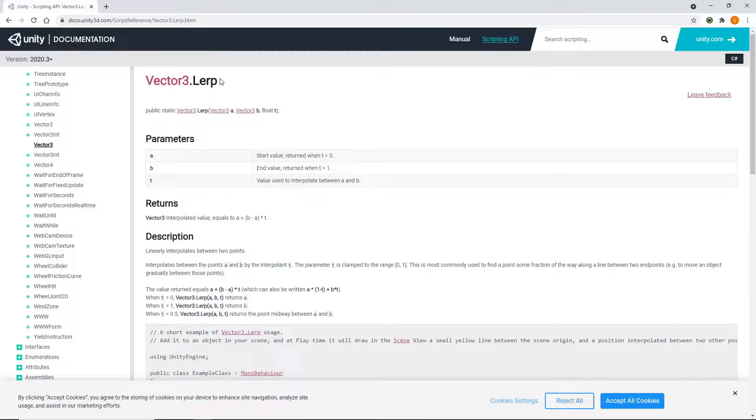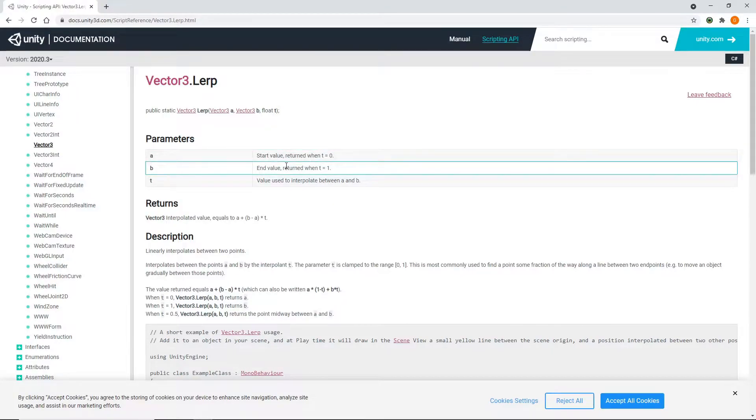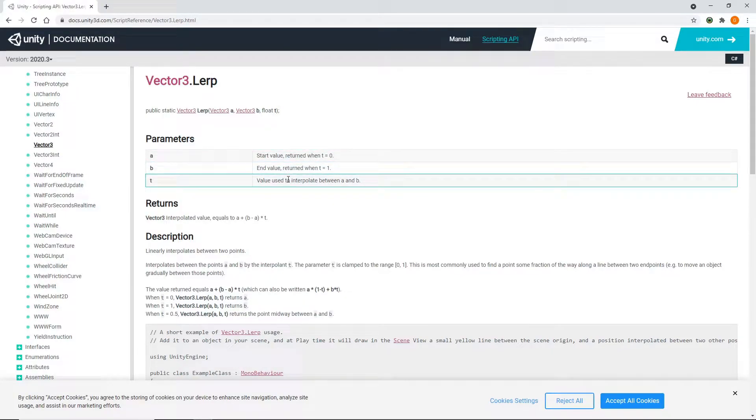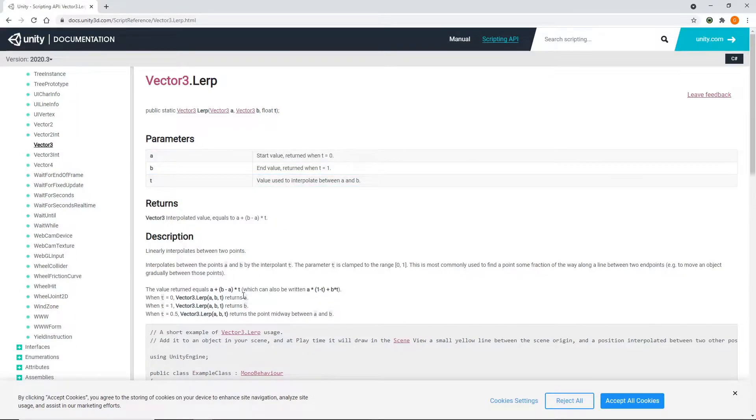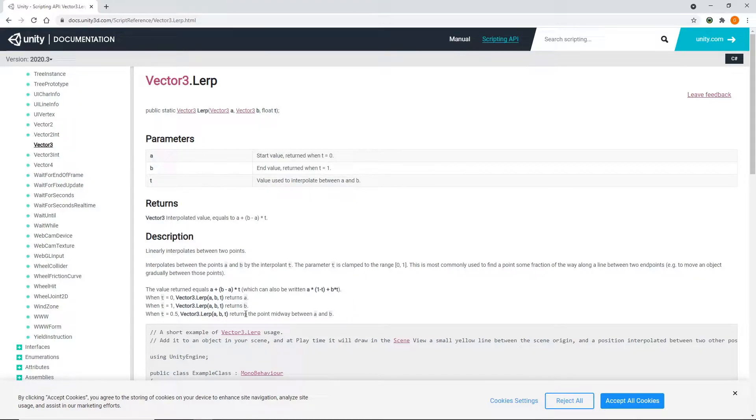According to the documentation, we need a start value, an end value and an interpolation value. So if our interpolation value is 0, the lerp method will return the start value. If our interpolation value is 1, the lerp method will return the end value. And if our interpolation value is 0.5, it will return the midpoint between the start and end value.